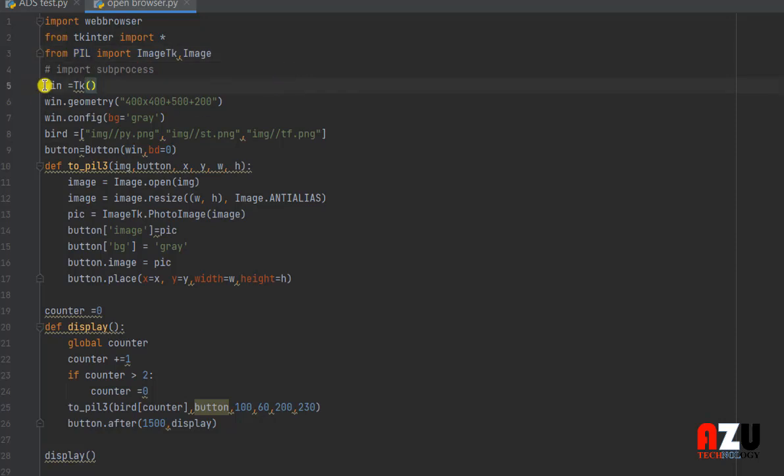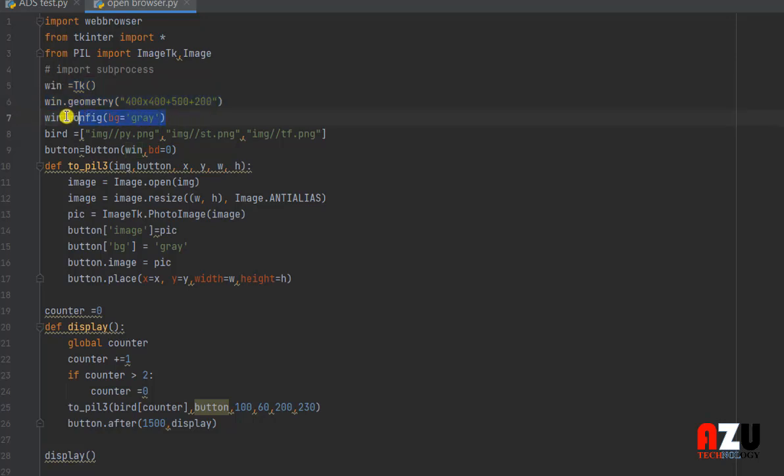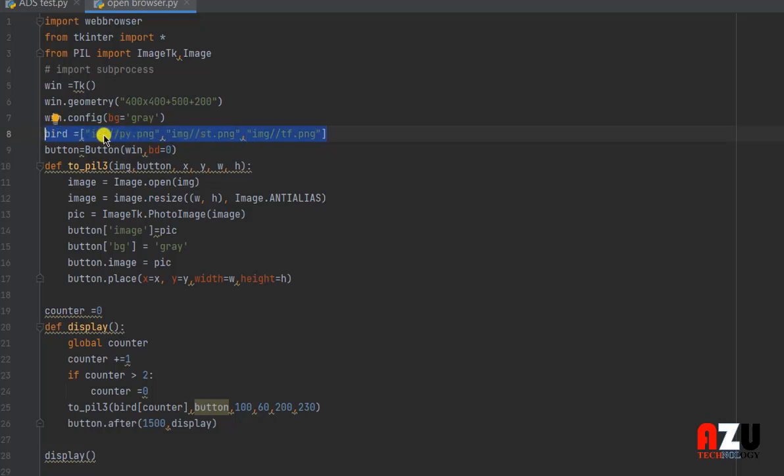Then we need to initialize tkinter. We need to initialize the window as 400 by 400 with the gray background. After that, we need three images. We need to put the extension of the three images as an array.